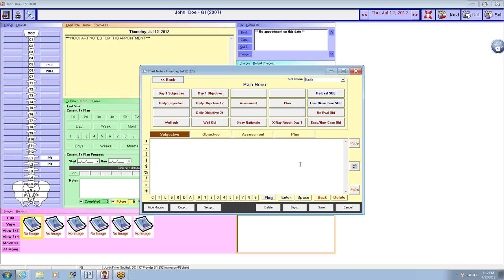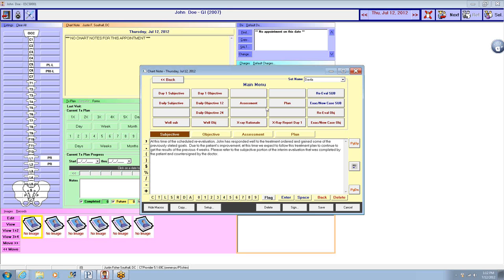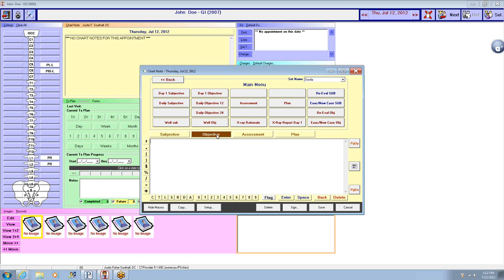We're going to do a chirotouch re-evaluation. So you come to the all-in-one provider screen, you go re-evaluation subjective, go to objective, re-evaluation objective.